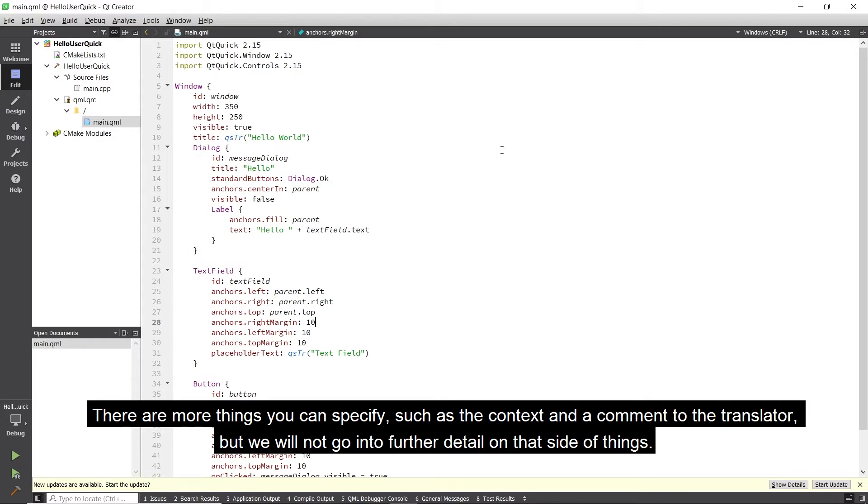There are more things you can specify, such as a context and a comment to the translator, but we will not go into further detail on that side of things.